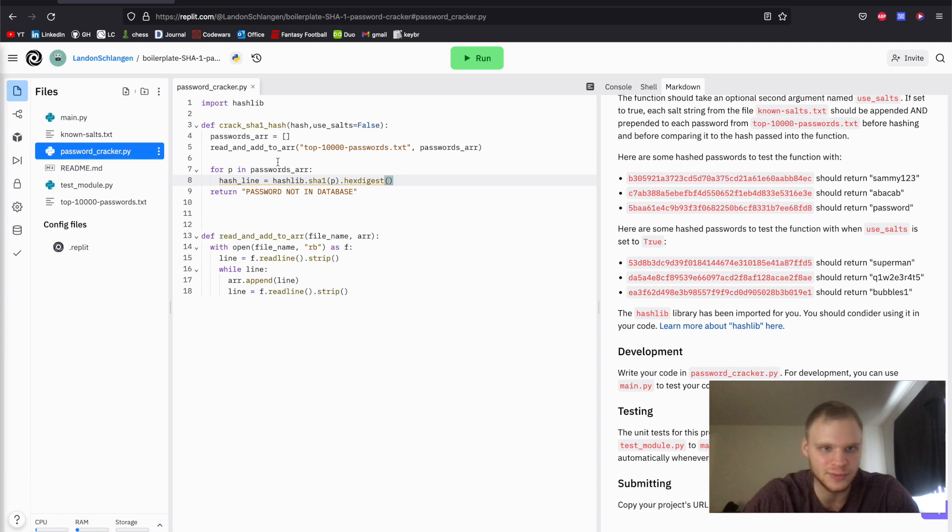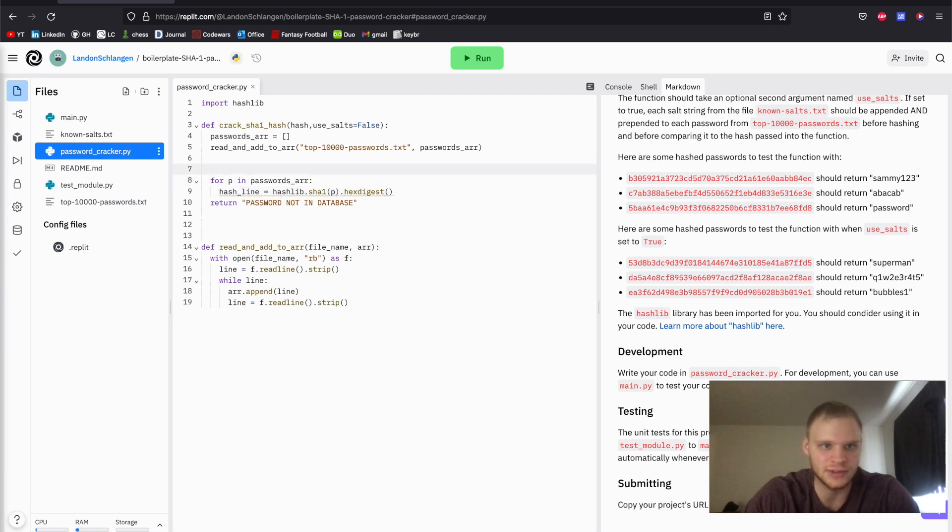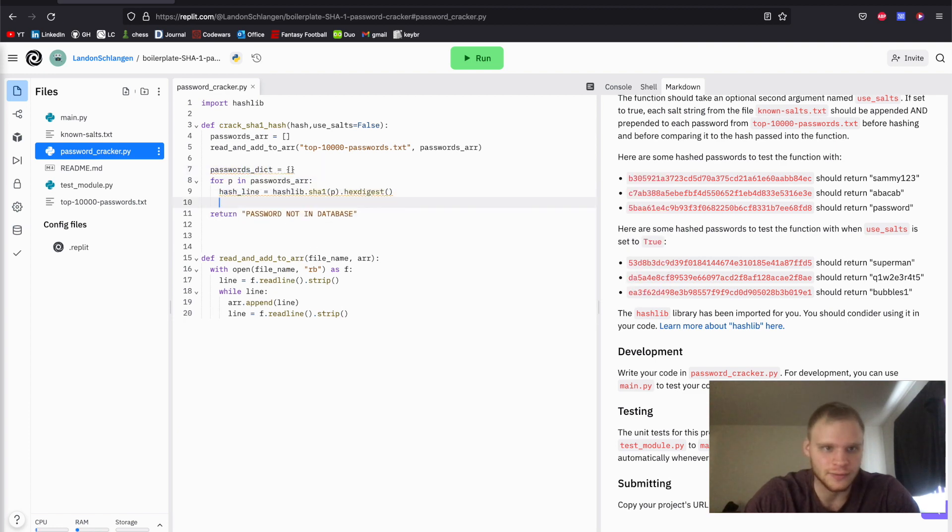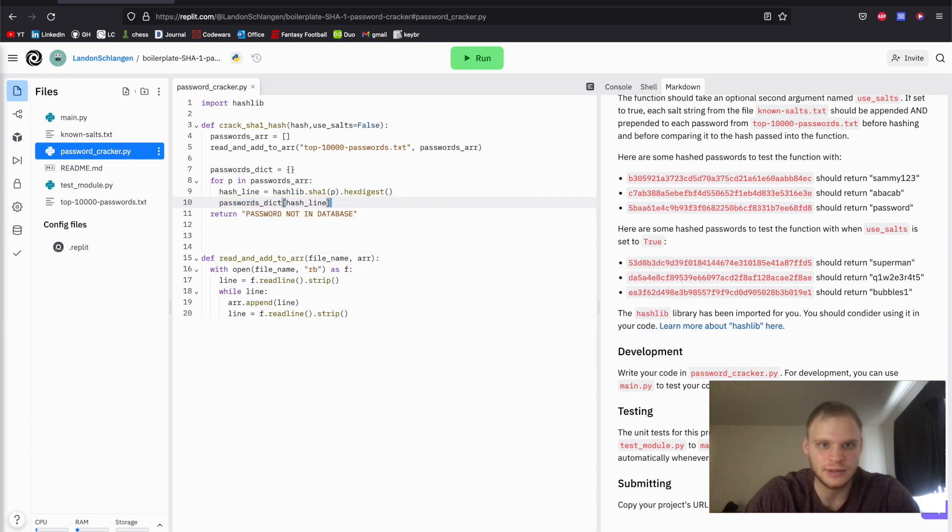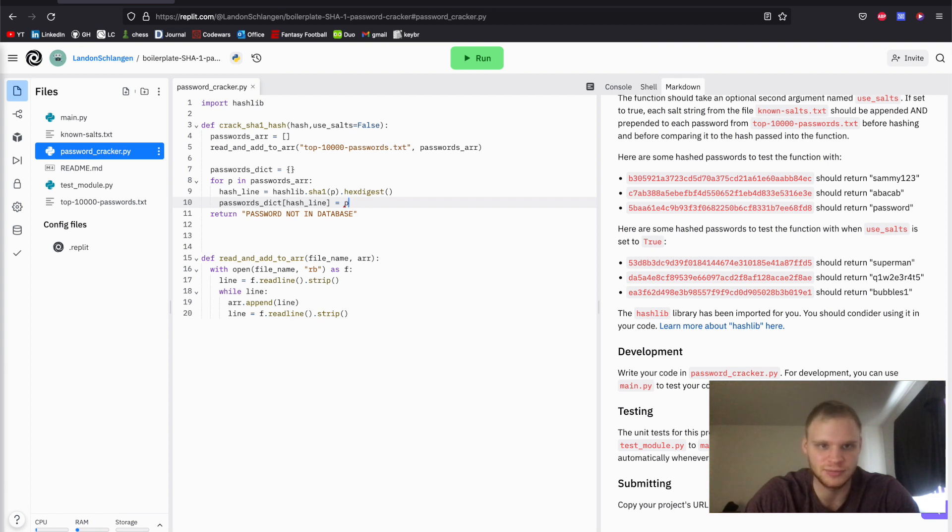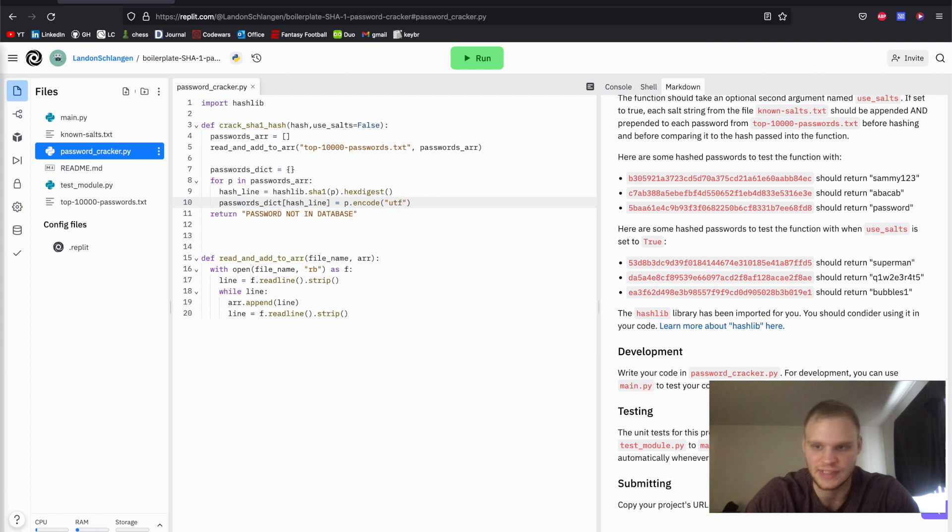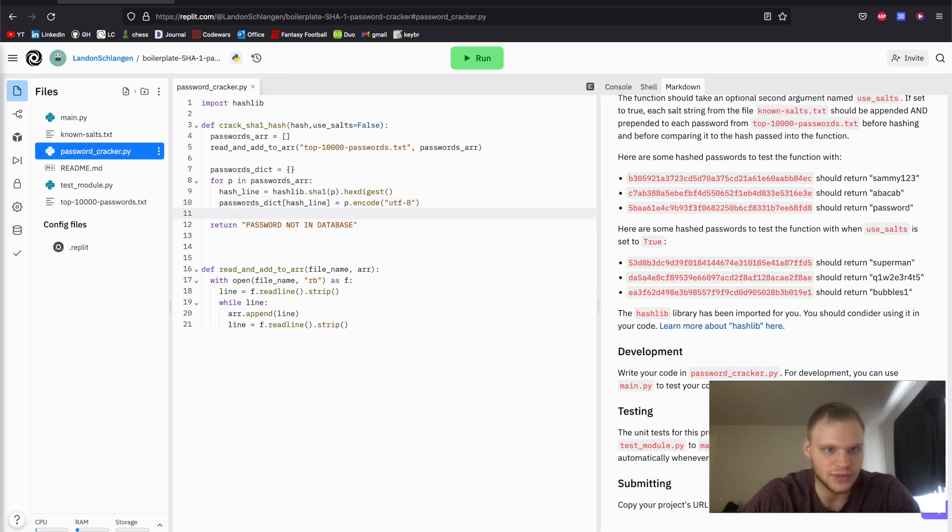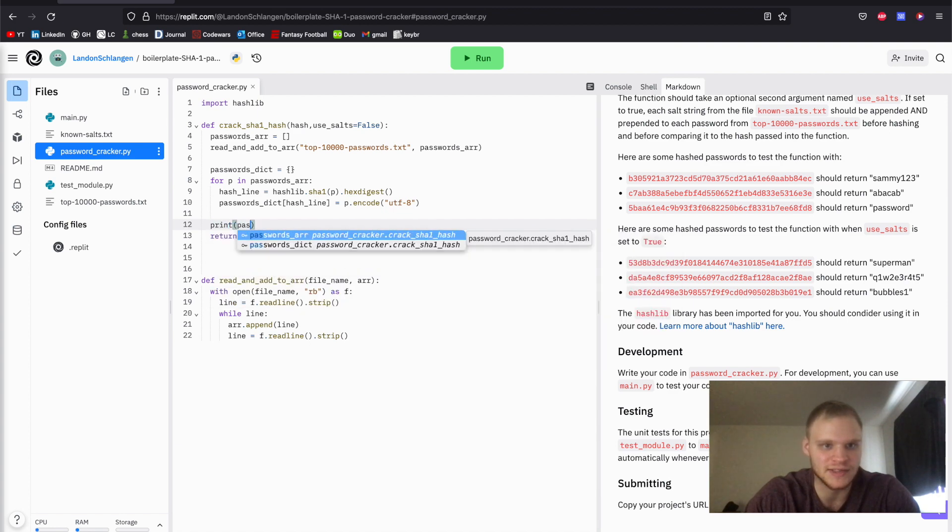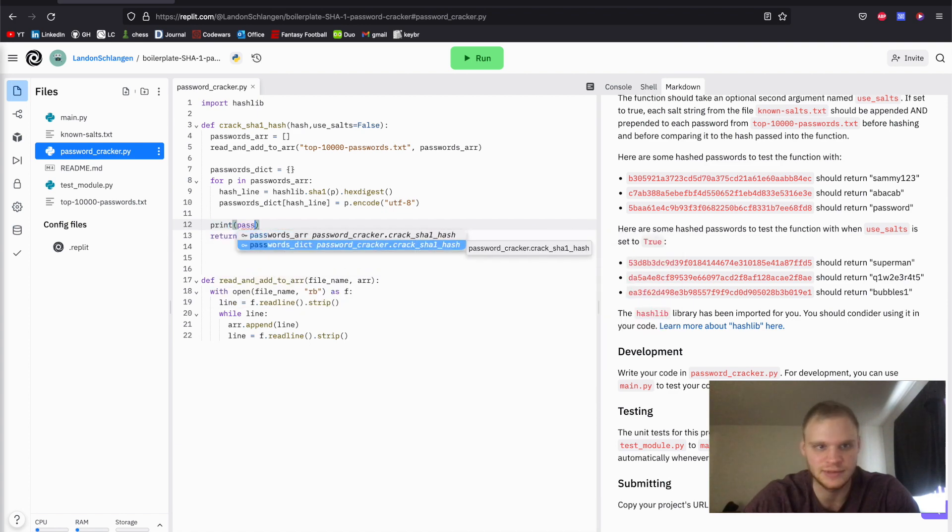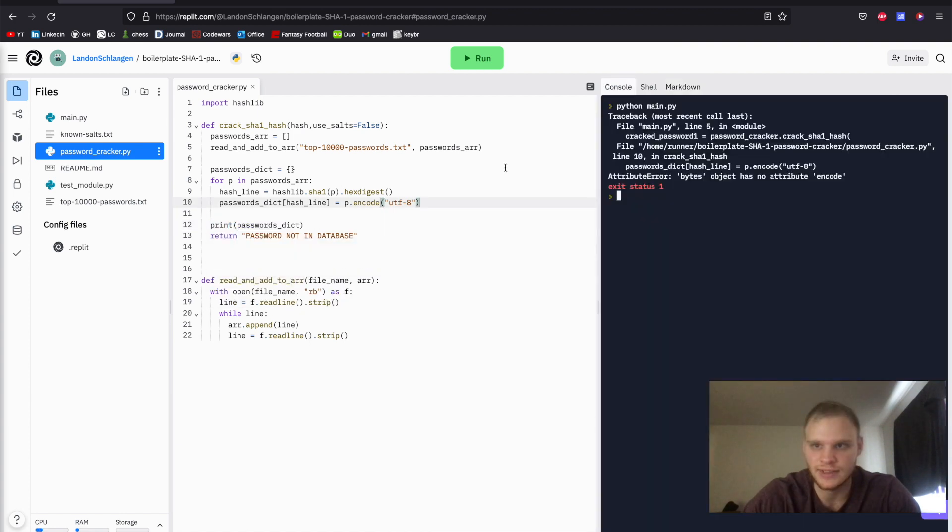And what we want to do is we want to actually add this to a dictionary. So we're going to go passwords_dictionary, passwords_dict, put in the hash line, and it's going to equal the value of the password. To get the value of the password, we're going to do p.encode. Since we're turning it into bytes, we need to encode it out of bytes into utf8, which is just standard text. So that's that. Let's try printing that. Let's print passwords_dict. What did I do? No attribute encode.